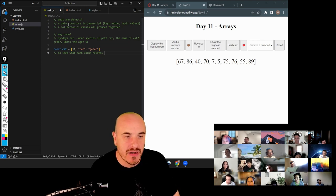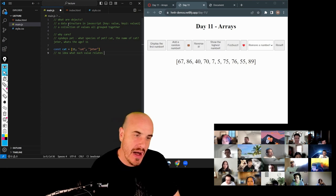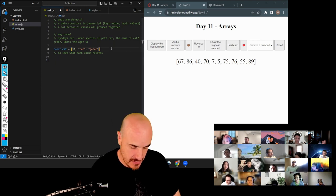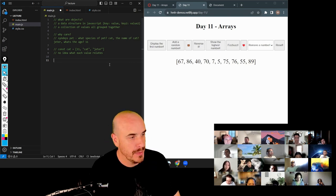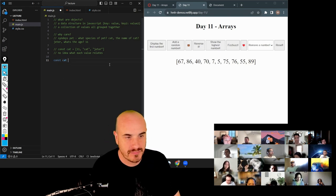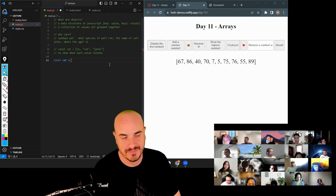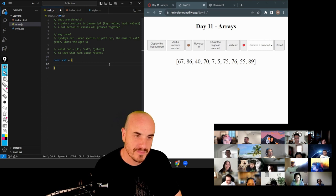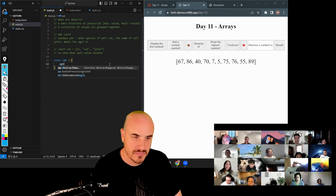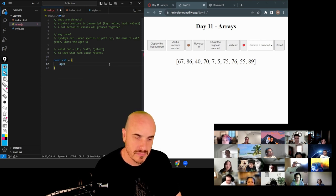We have a better option, and that better option is an object. So let's turn Sydney's cat into an object. Jazz, how can we do that? So we do the curly braces first. And then put the key as first — age. Then colon. And then 11 as a number.